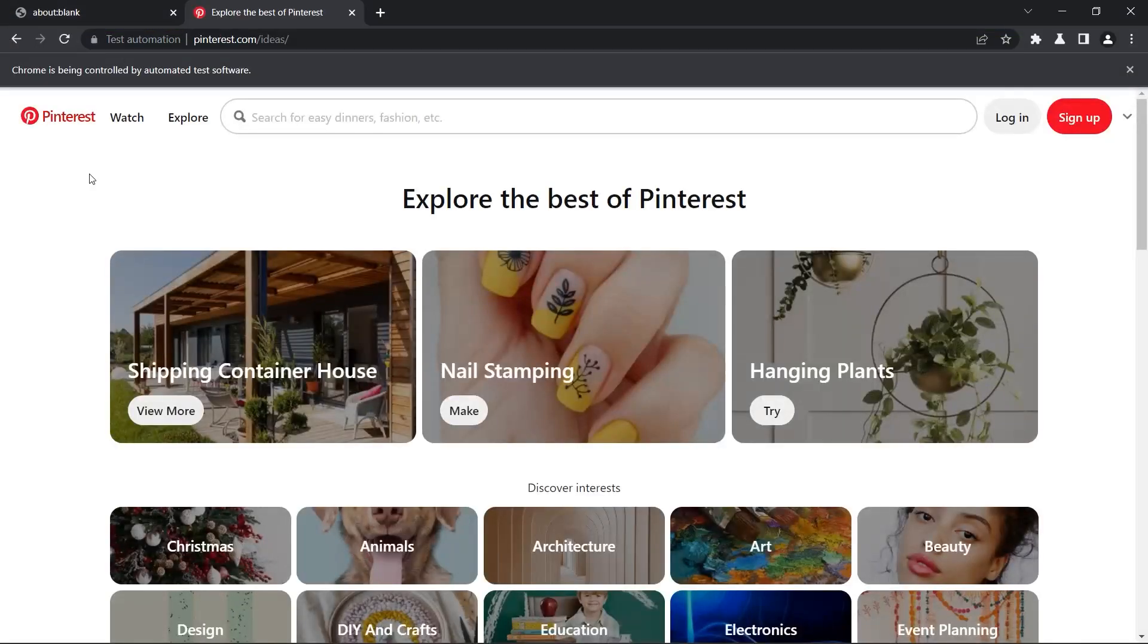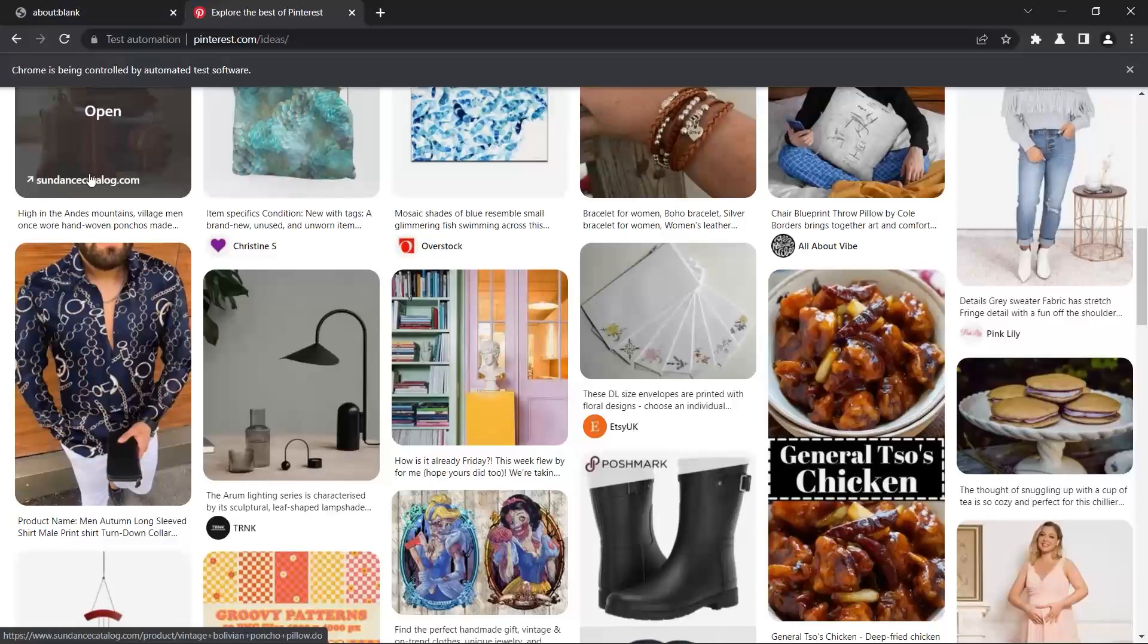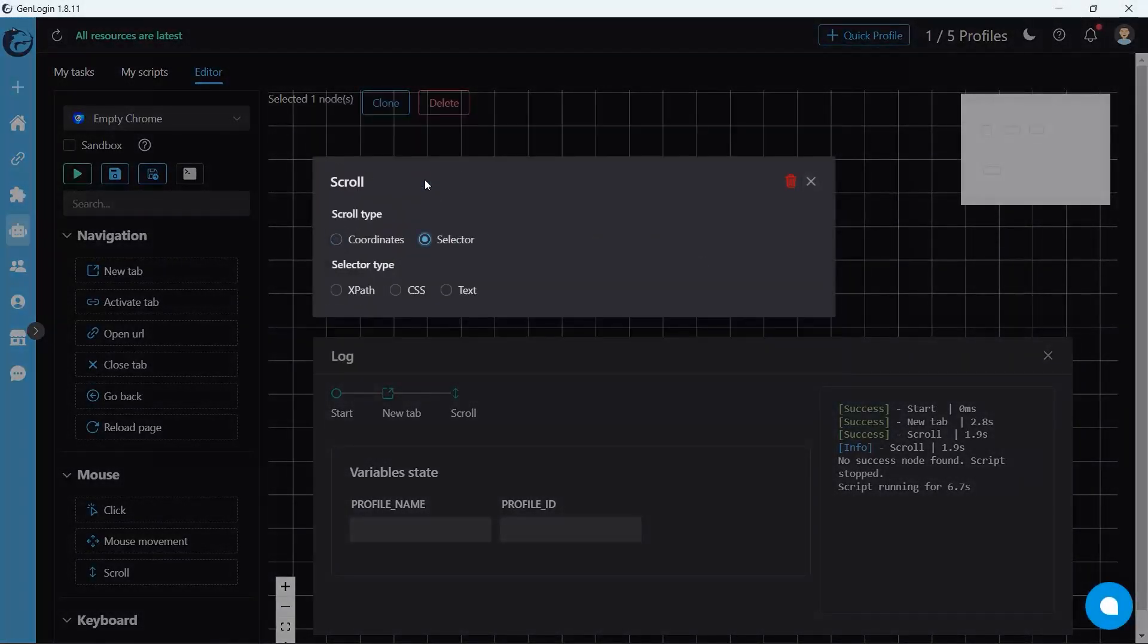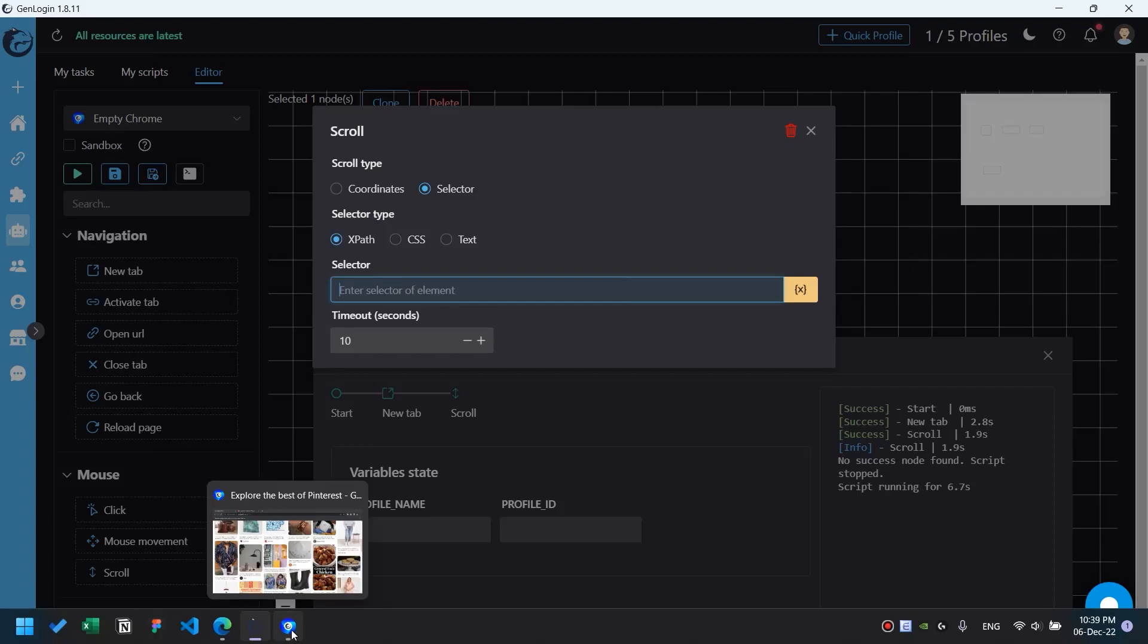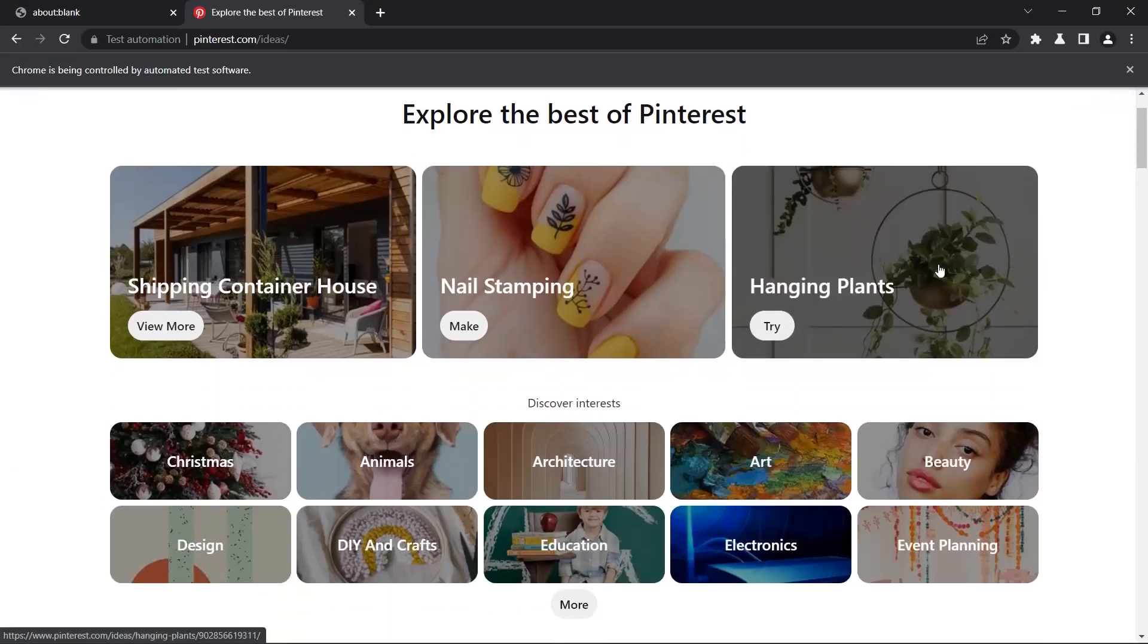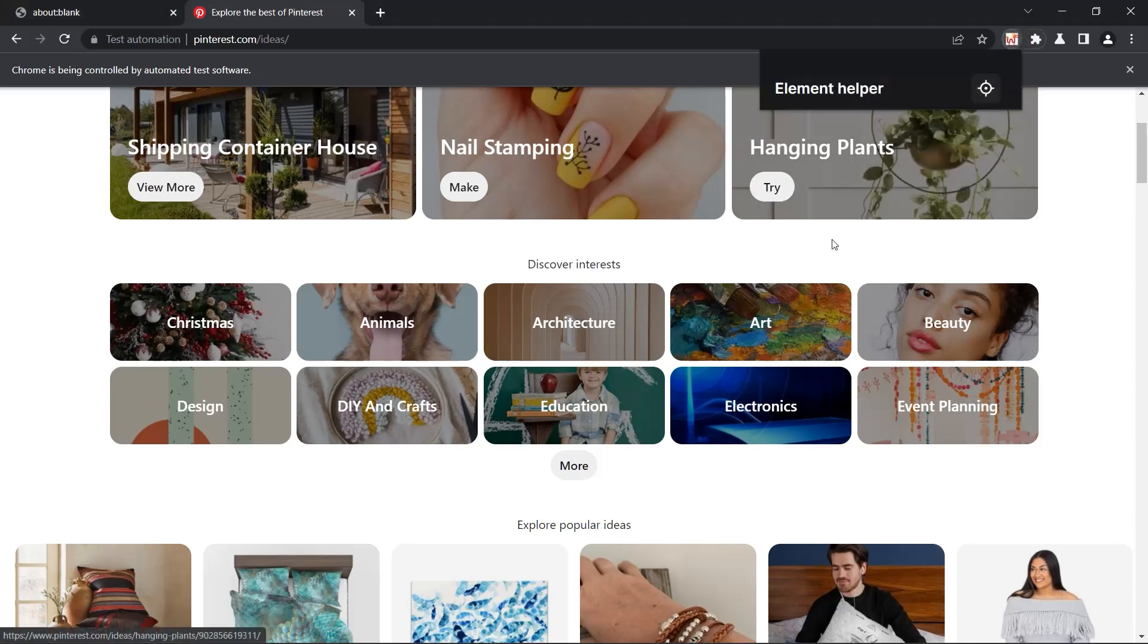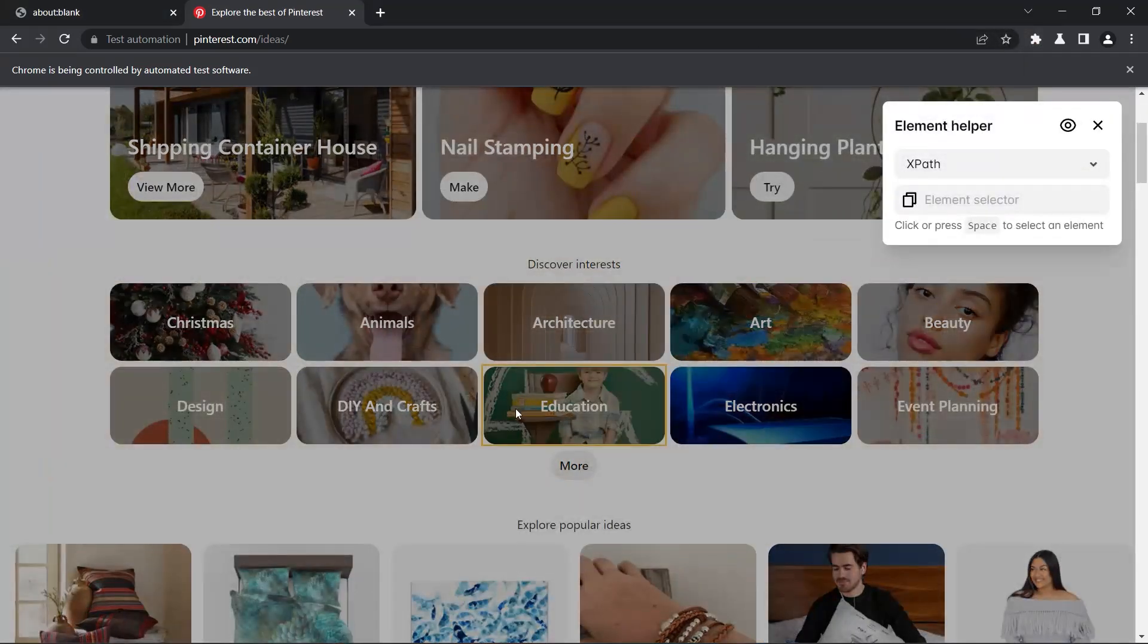Let's see - the scroll motion is very realistic. Another option is scroll by selector. My target is the education category, so I need to copy its XPath.